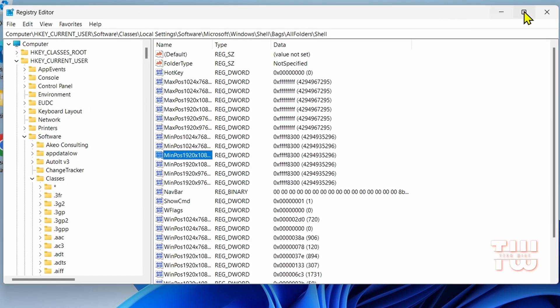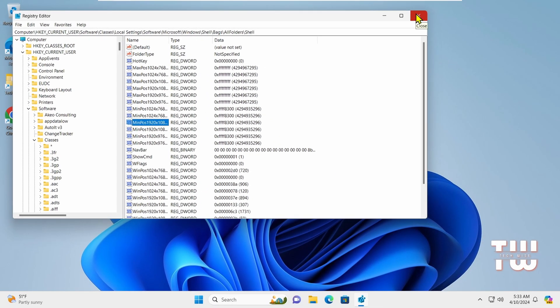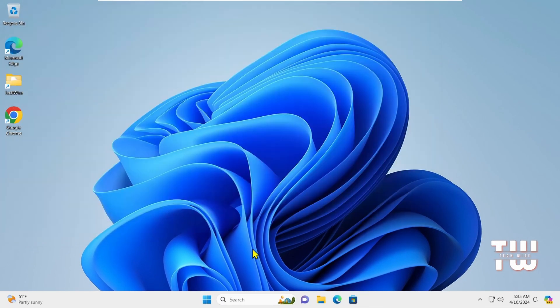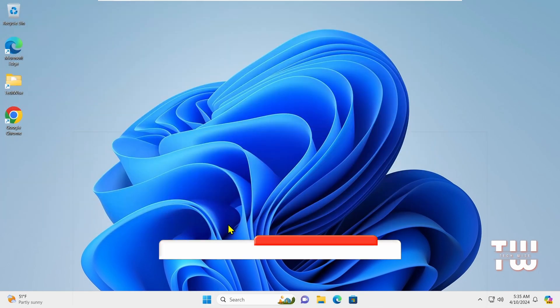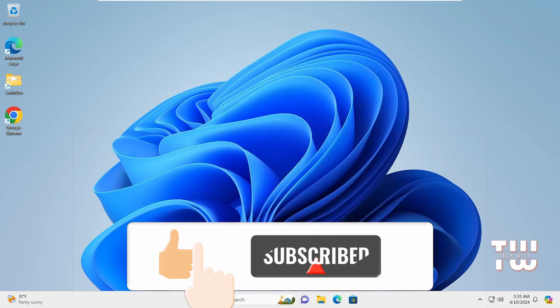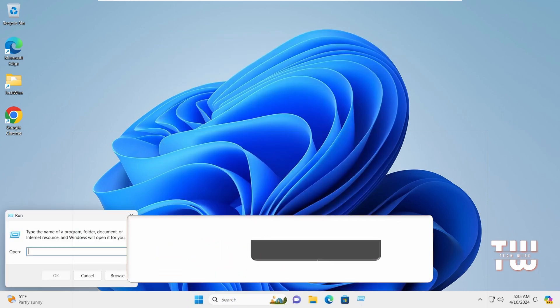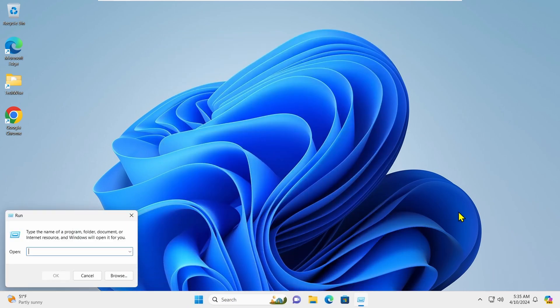And those were the 20 most useful Run tool commands that you ought to know if you want to enhance your understanding of Windows. Until next time, don't forget to hit the like button and subscribe for more content like this. Bye for now.